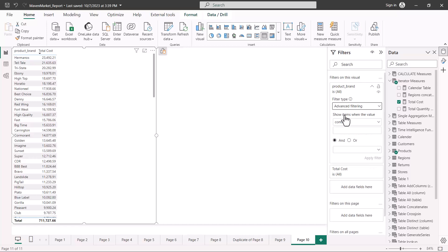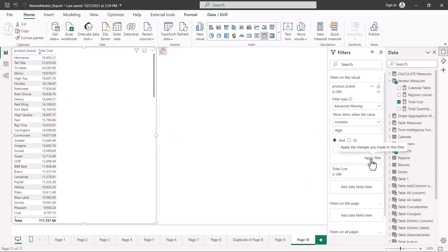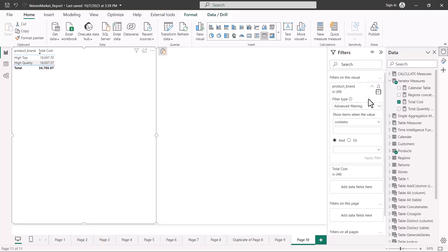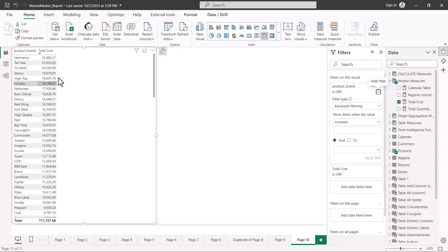There is another option called 'advanced filtering'. With advanced filtering, I can create filters based on certain conditions. For example, I can write 'contains High', and if I apply that, every product brand which has 'High' as part of the name appears. I can have multiple conditions based on AND and OR logic. If I want to go back to the original state, there is a 'clear filter' option which takes the visual back to its default state.